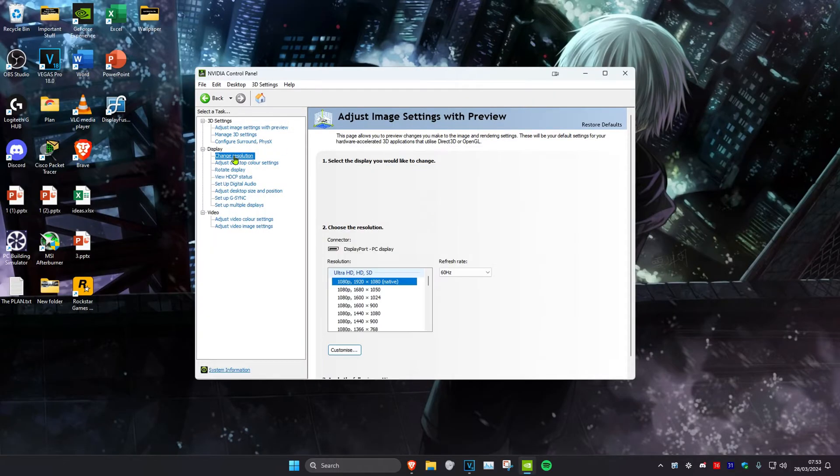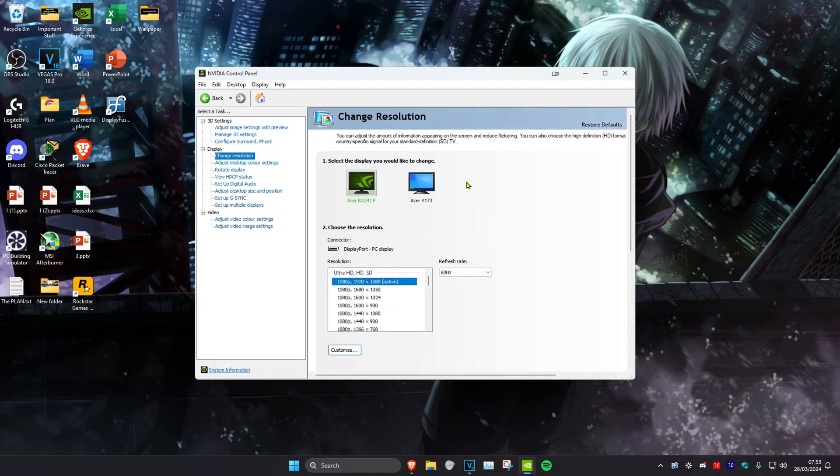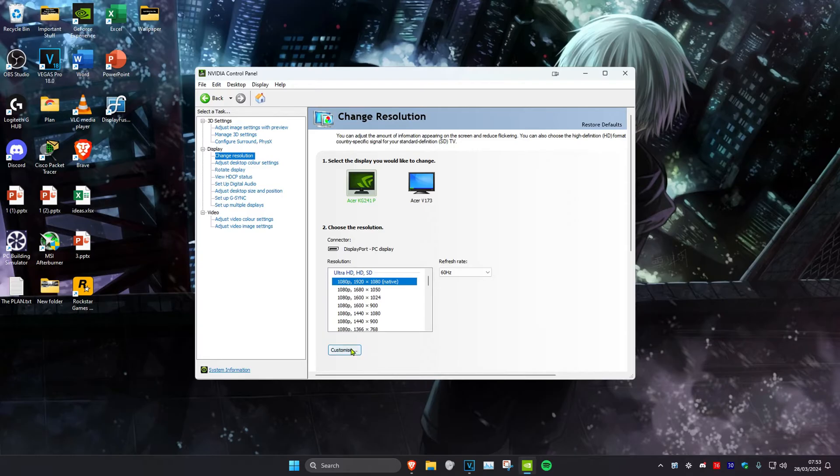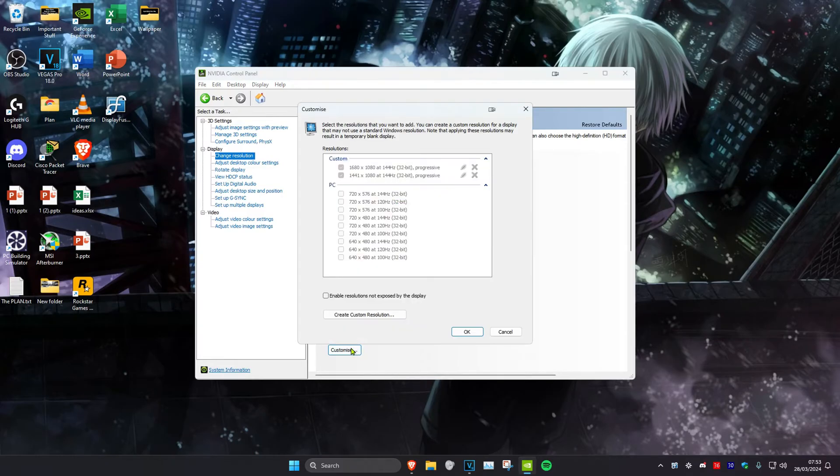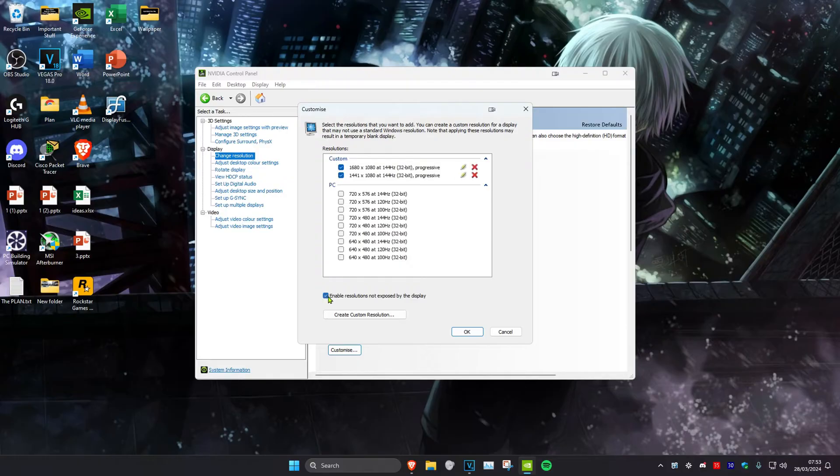Then you want to make sure that your correct monitor has been selected that you want to change your resolution for. Then you want to click on customize and then you want to tick enable resolution is not exposed by the display. Take this and then click on create custom resolution.